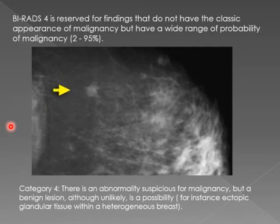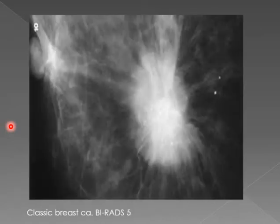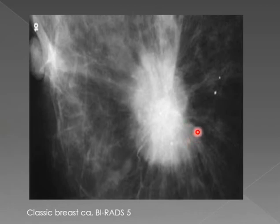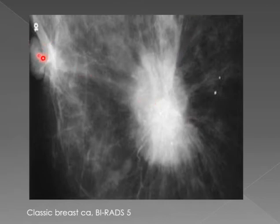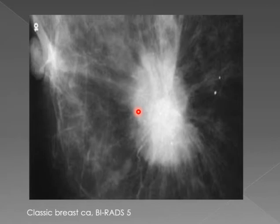A lesion like that one is BIRADS 5 — this is malignant. It is spiculated, ugly-looking, has calcifications, it extends to the nipple and is causing nipple traction. The patient will have some sort of inverted nipple or skin tethering. This needs to be managed immediately.